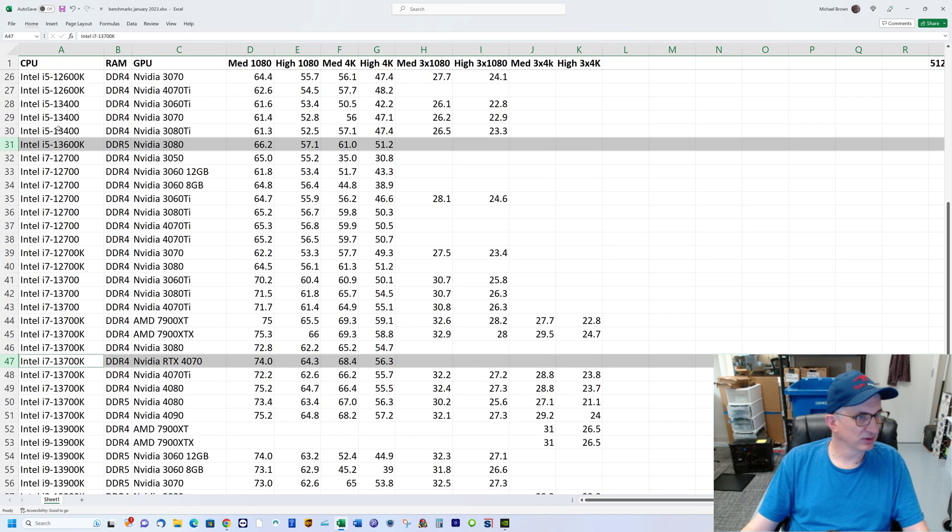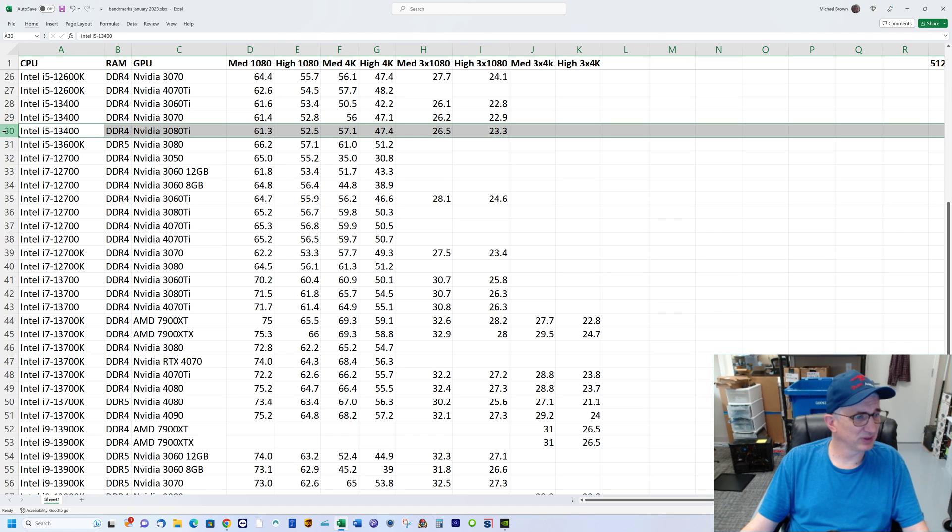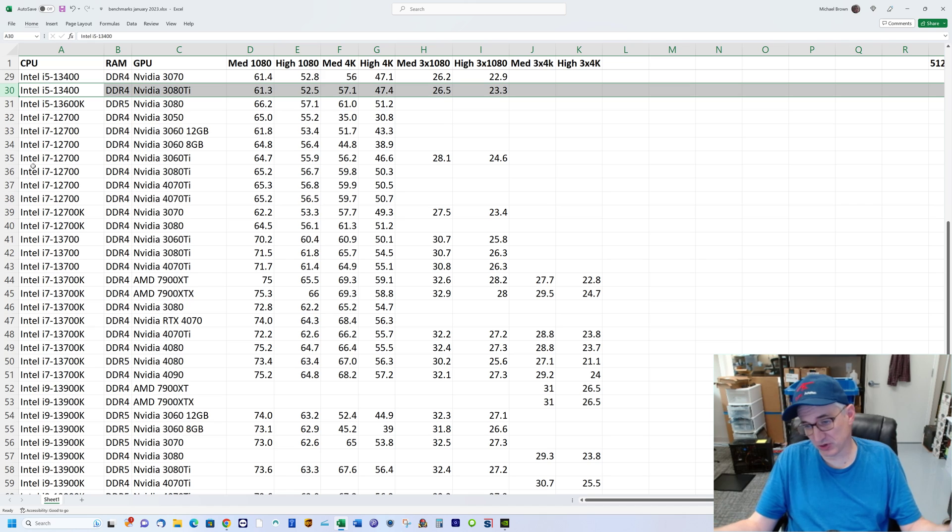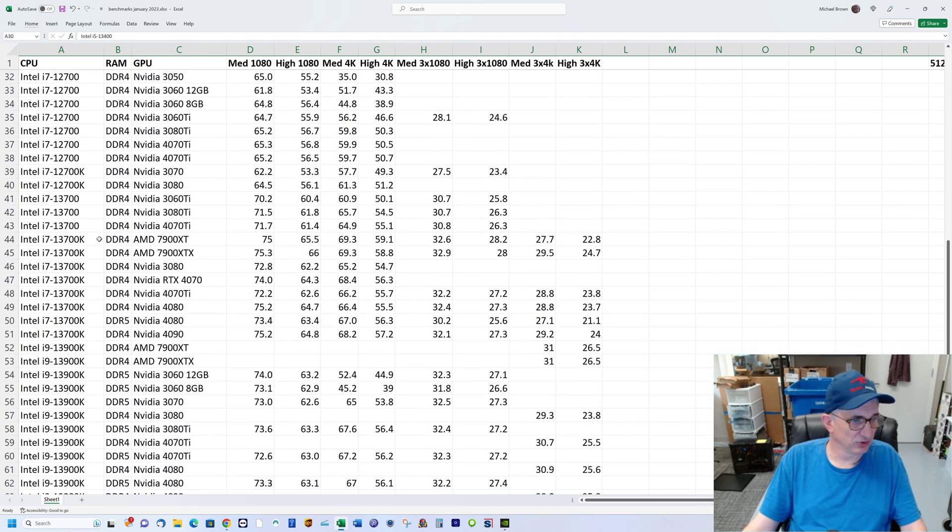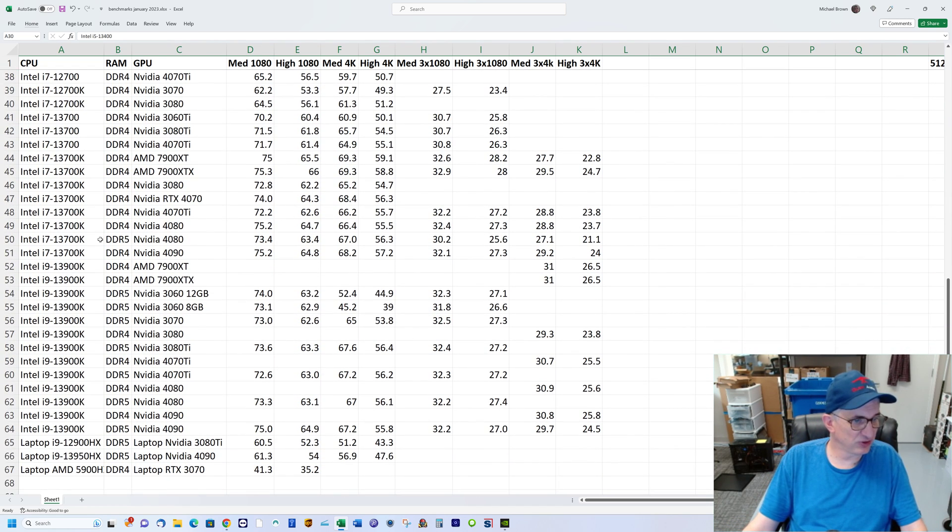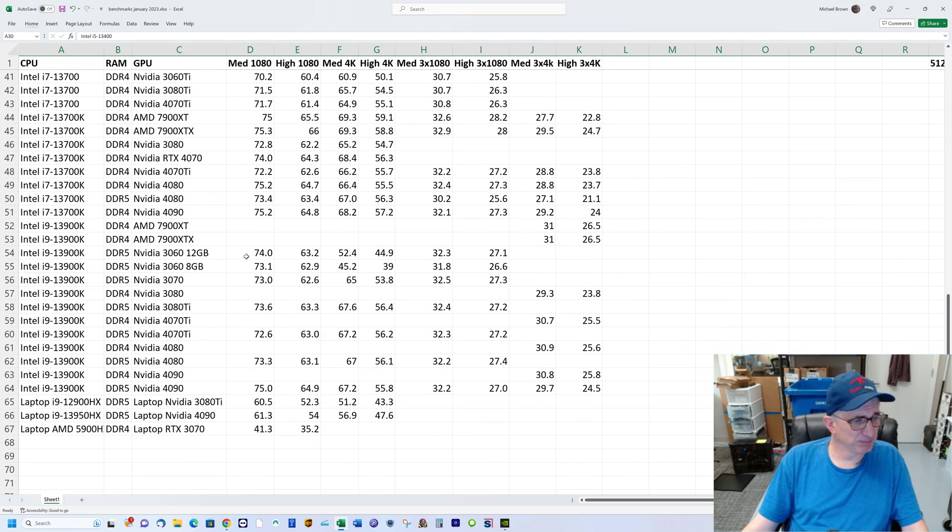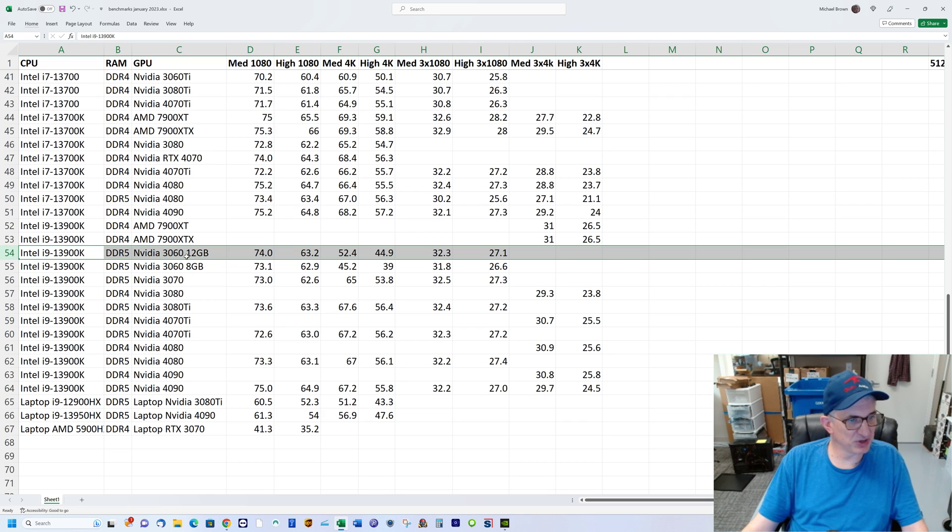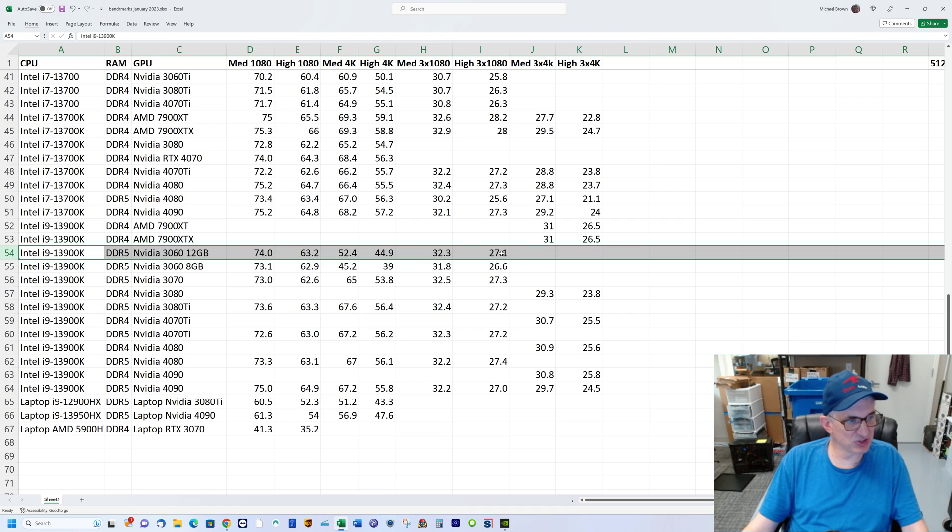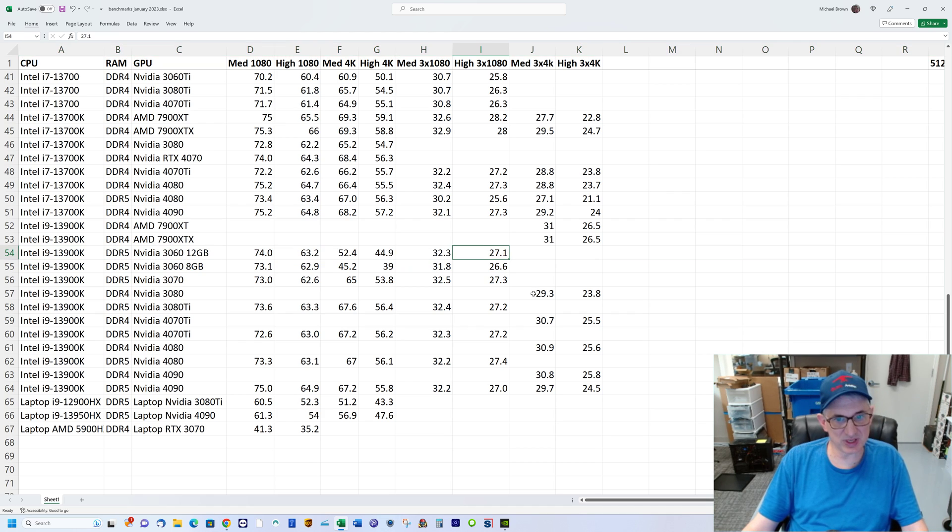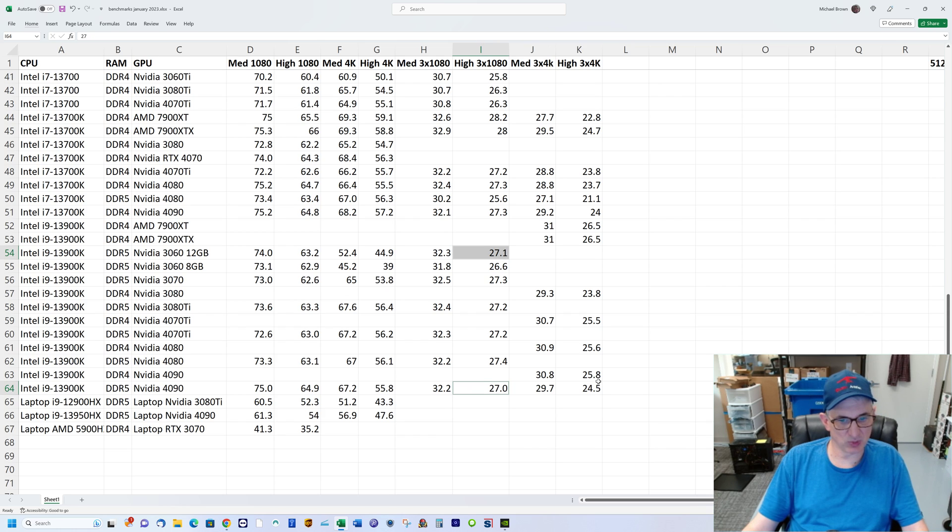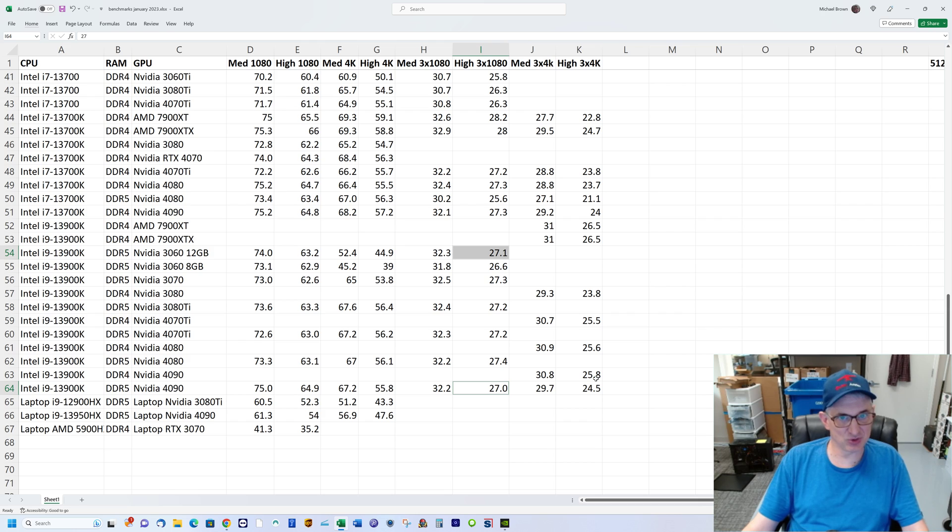The 13400 is also a pretty good performer here. By the way, pause this at any point if you want to stare at these numbers. You also see the i9 with a 3060 performs quite well. For instance, the i9 with the 3060 gets 27 frames per second at triple 1080, versus with a 4090 you get 27 as well. So you can see the bottleneck is not the graphics at triple 1080.